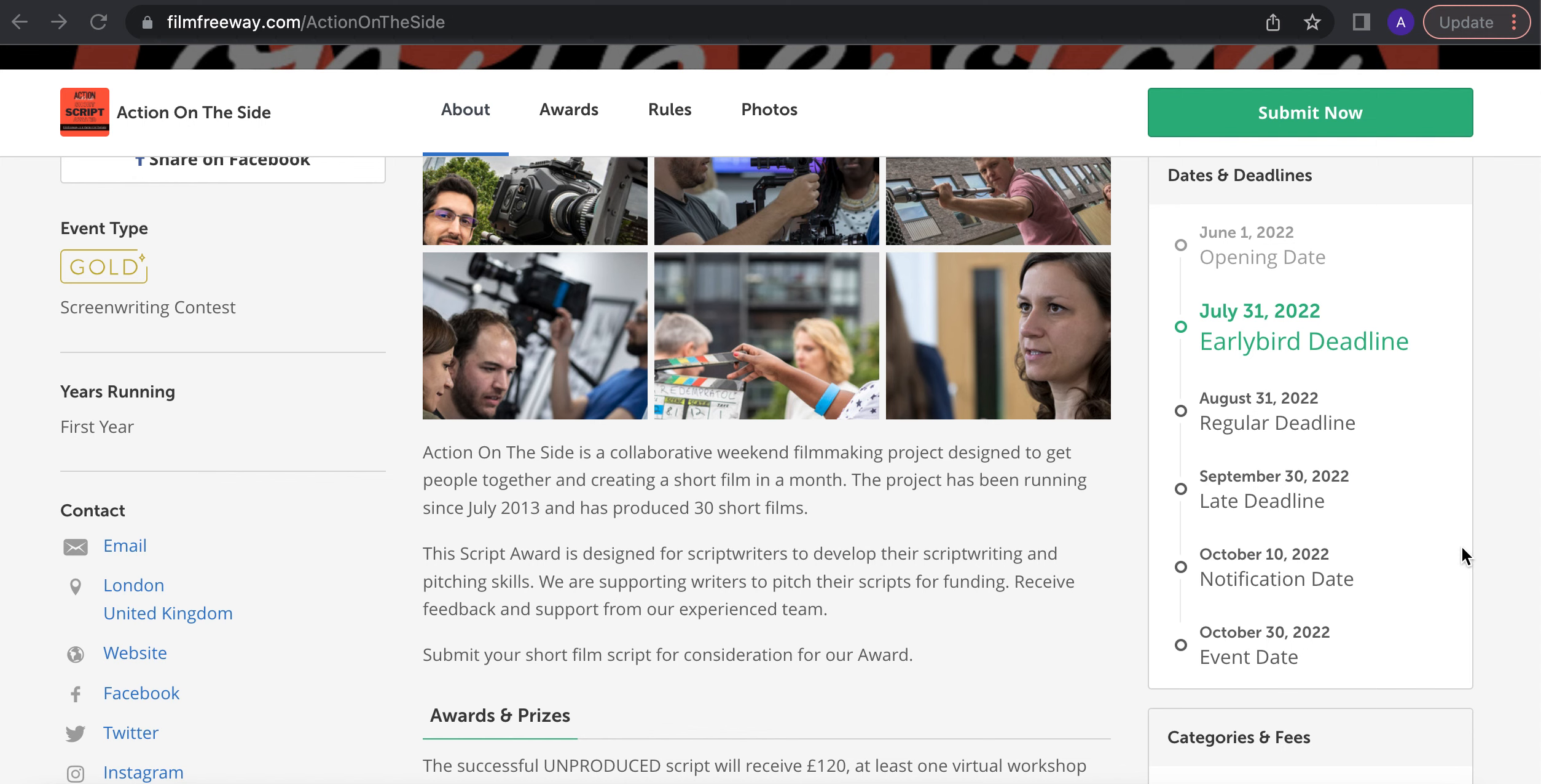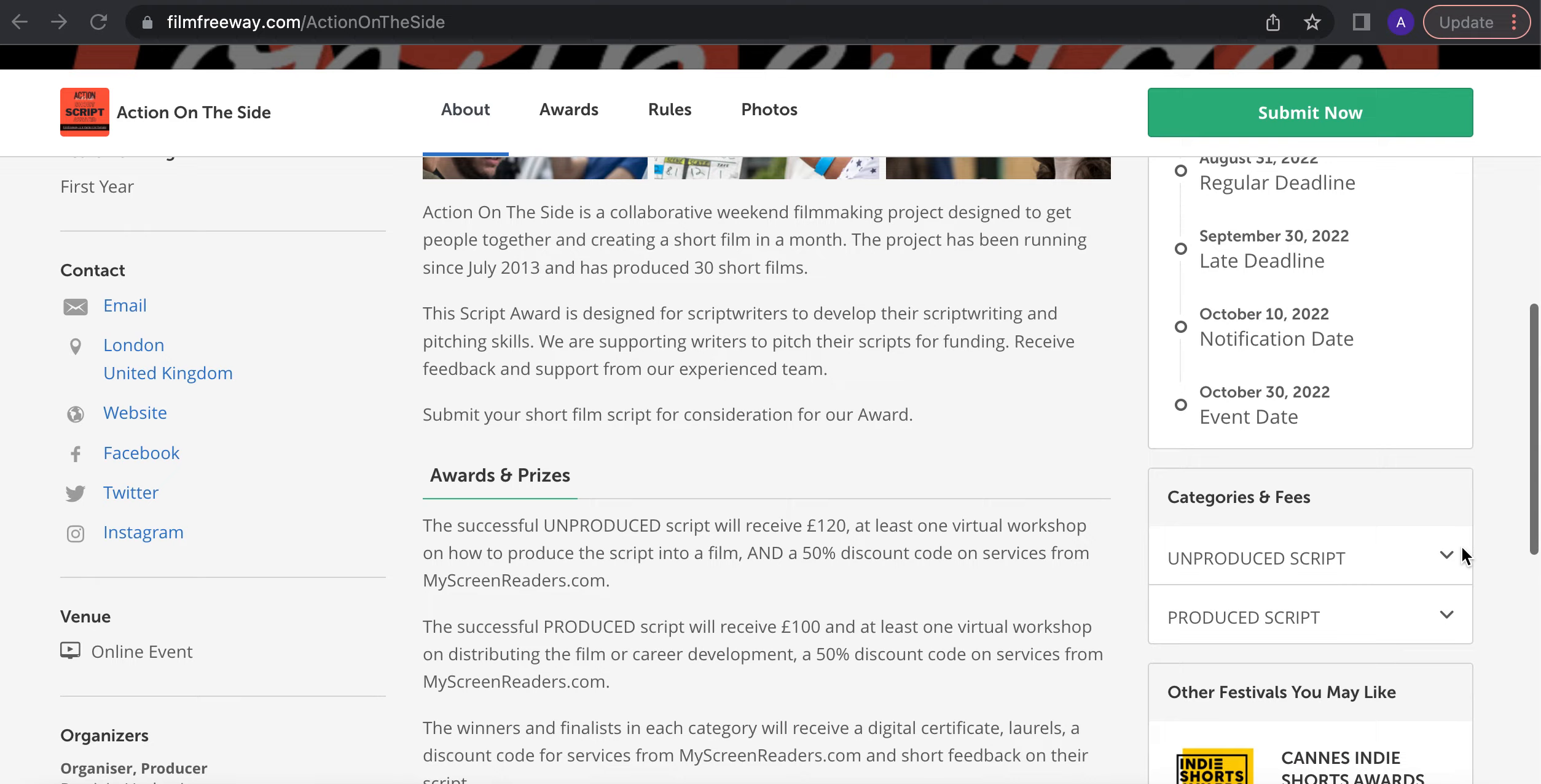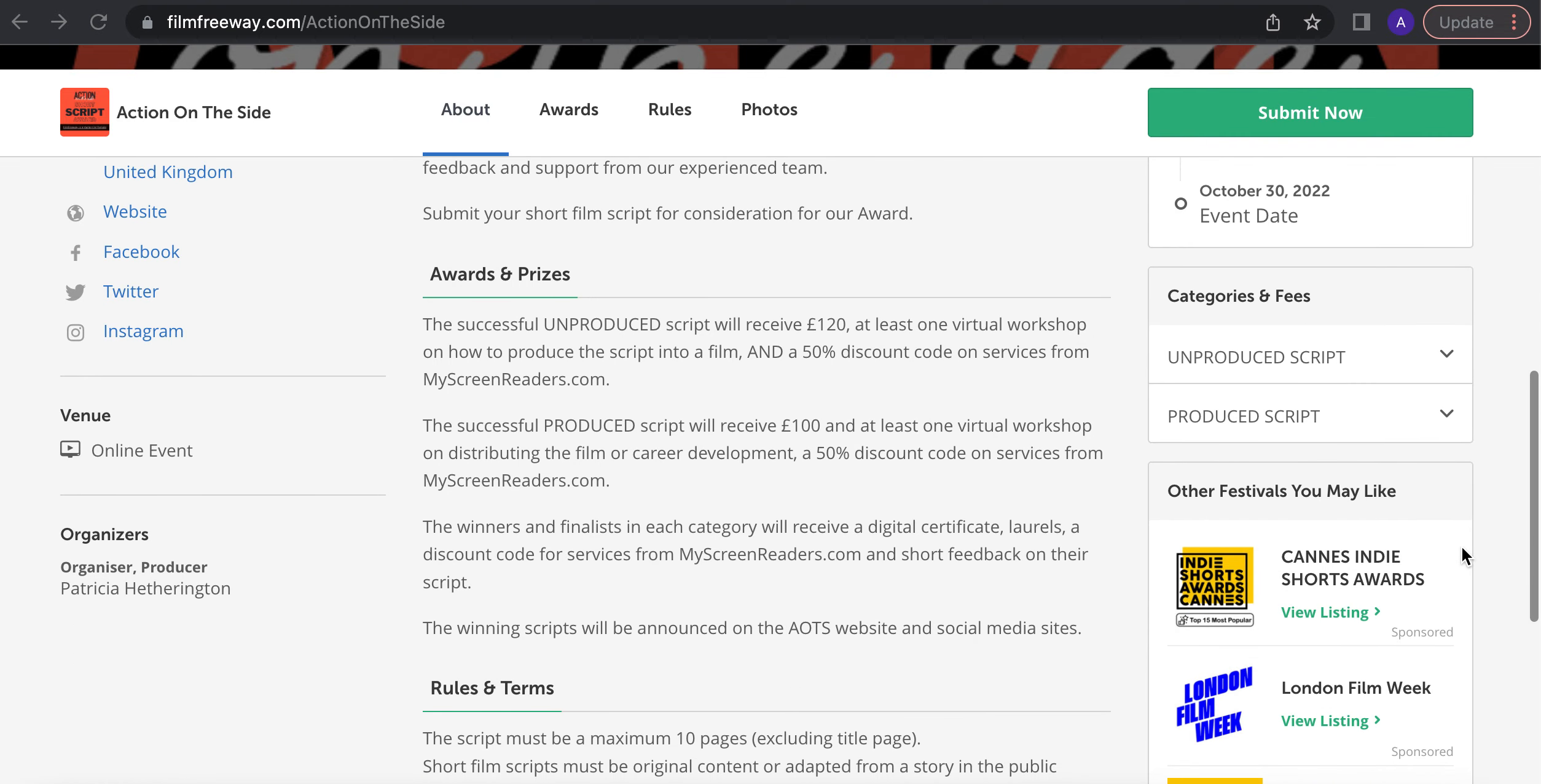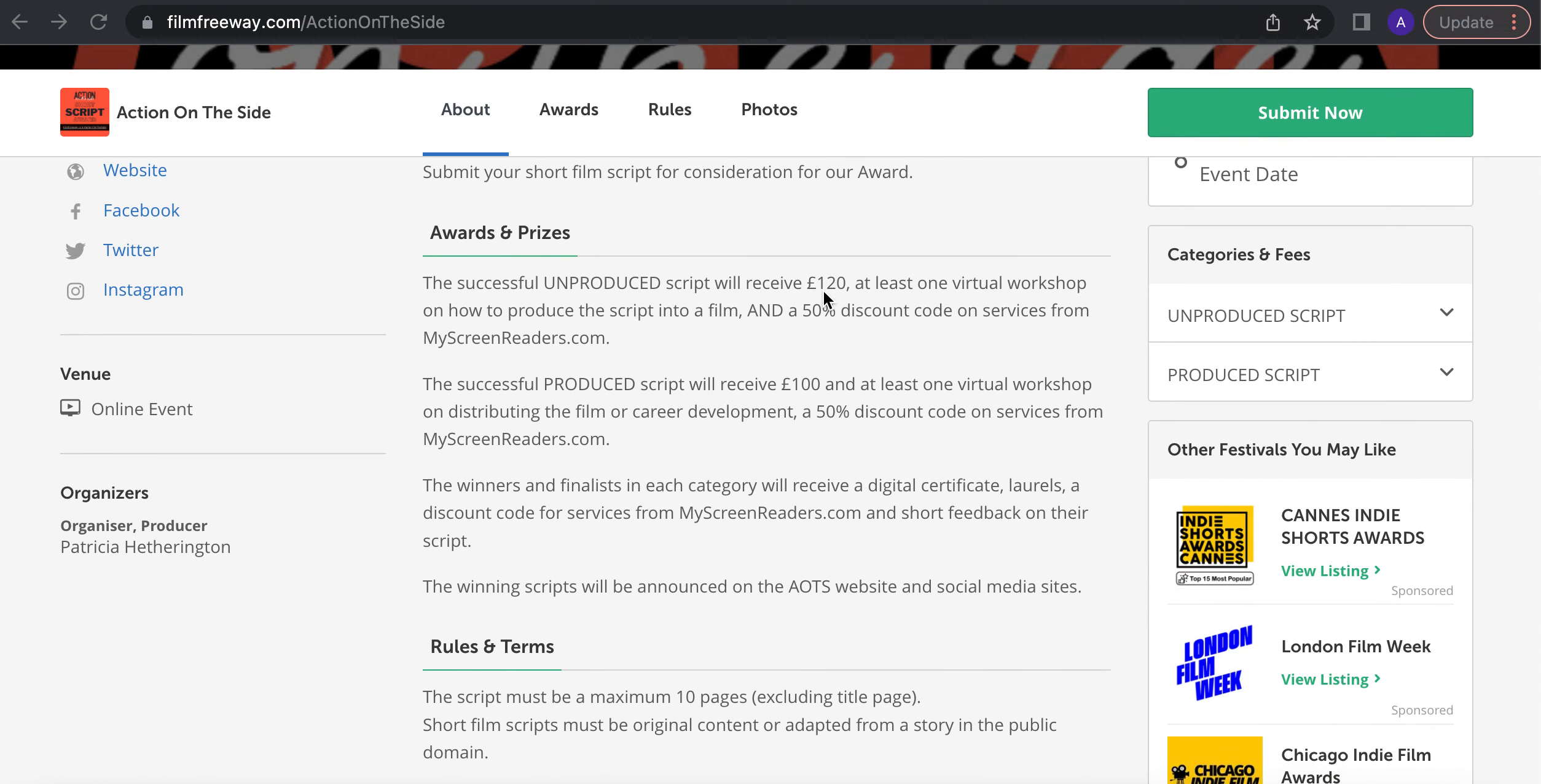This competition is to develop screenwriters. So we have two ways you can be considered. One is for an unproduced script. So if you have a screenplay that you're not considering getting made or it's not at that stage yet, you can submit it, up to 10 pages.